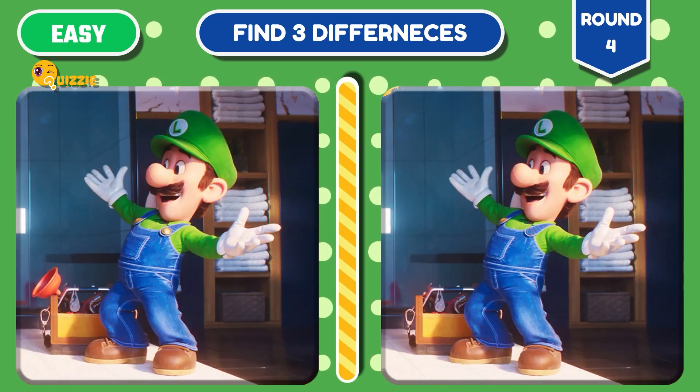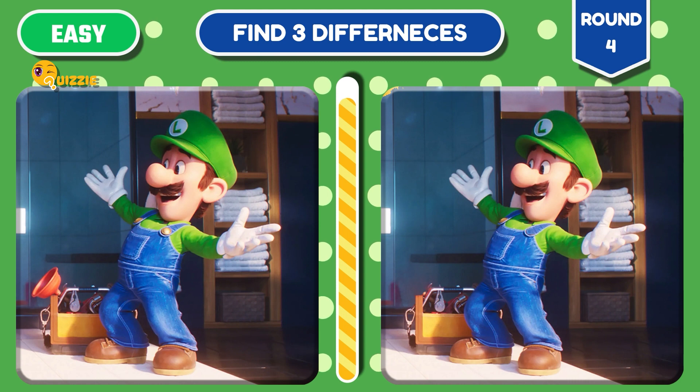Round 4. It's Luigi. Can you find the three differences?